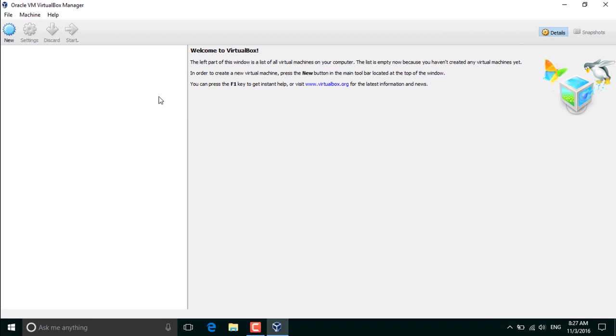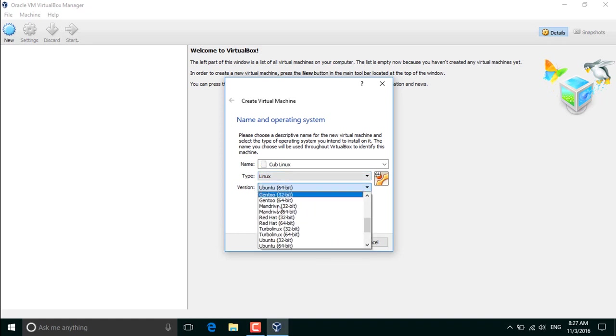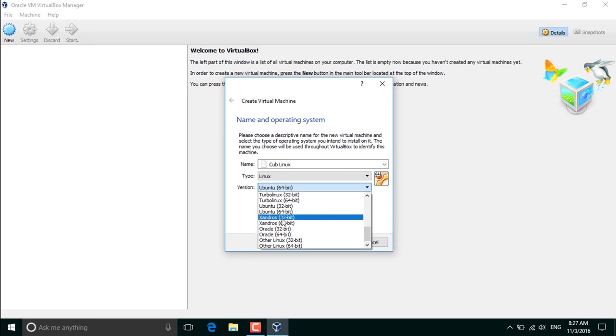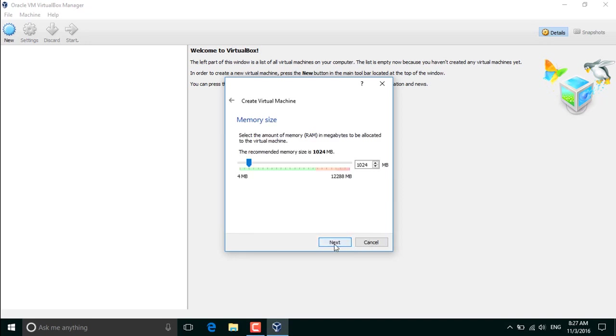So for the first time, what it means to create a new virtual machine for us. Click new and then type here Cub Linux and it will automatically select the Linux and the Ubuntu version. So here it can also select the software module. Now click next.